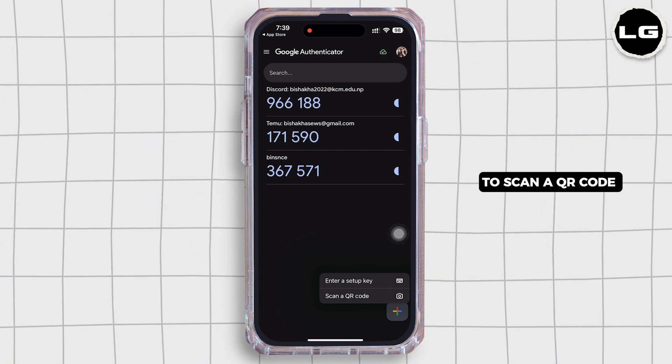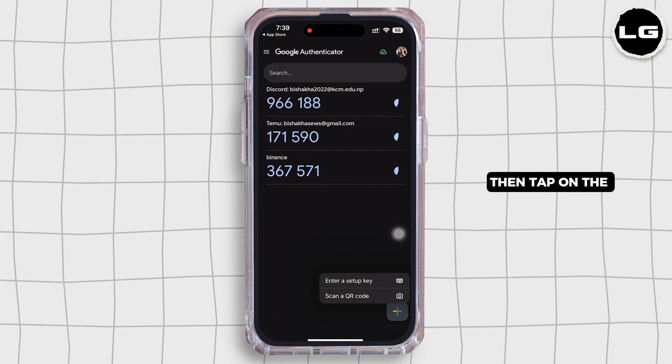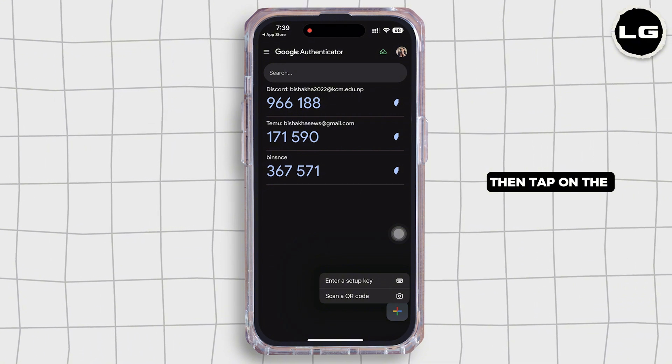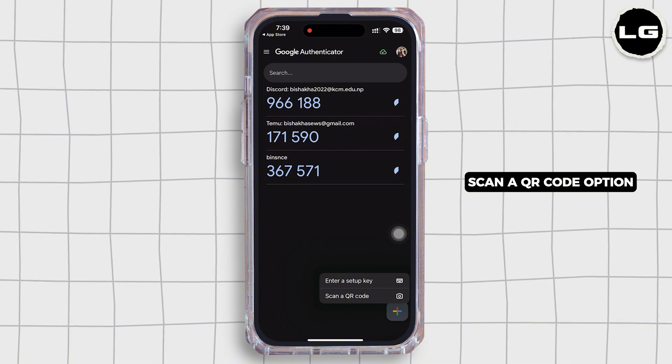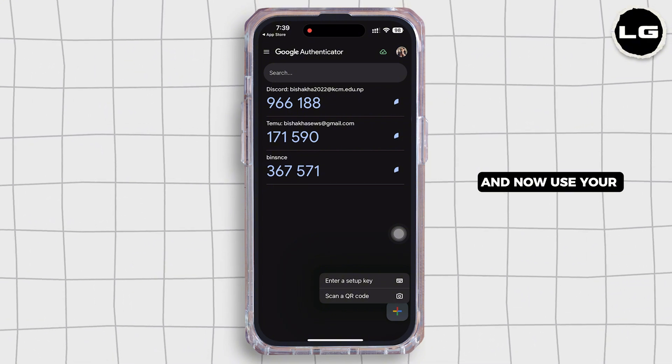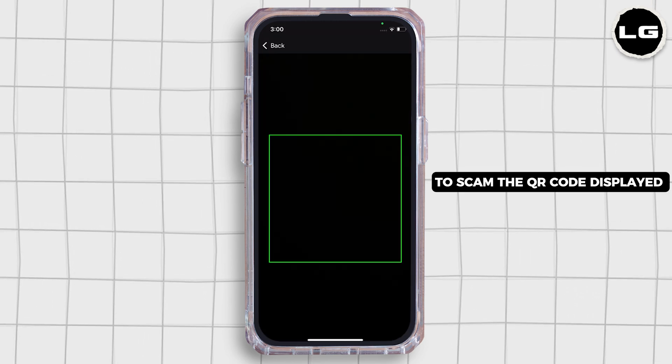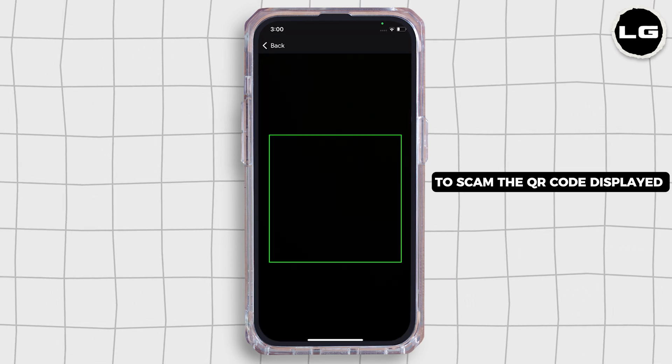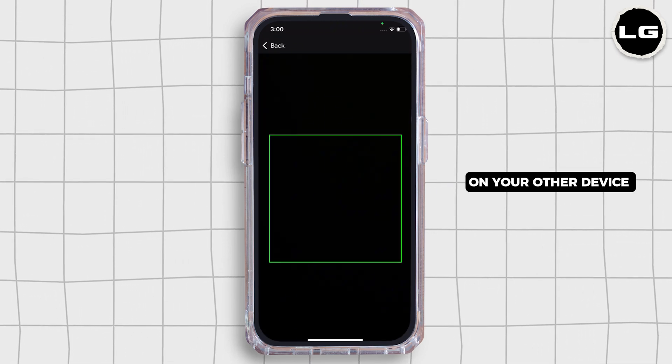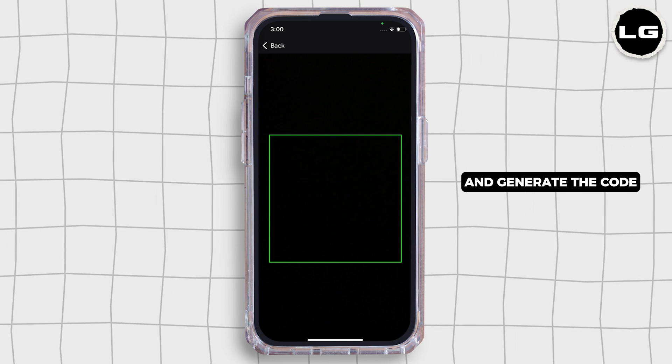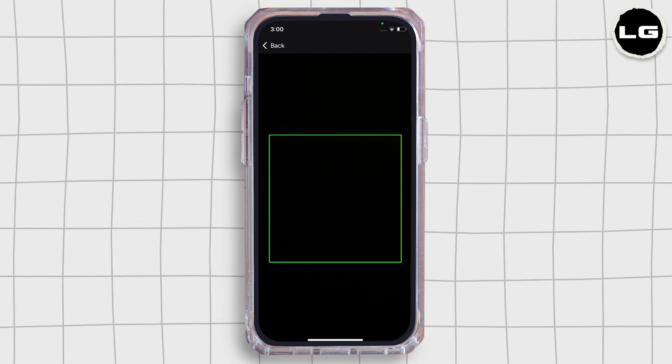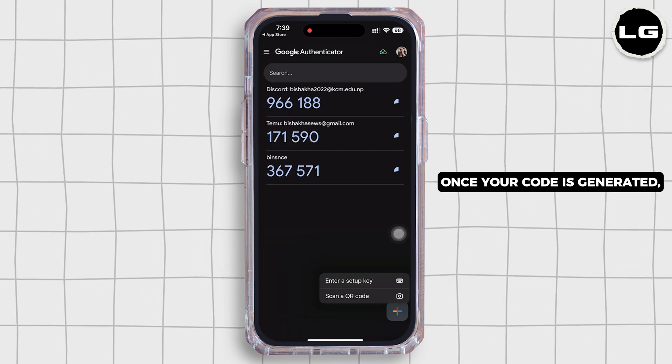If you want to scan a QR code and get the code, then tap on the Scan a QR Code option. Now use your iPhone's camera to scan the QR code displayed on your other device or computer and generate the code.